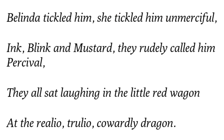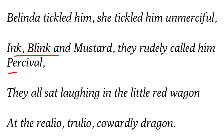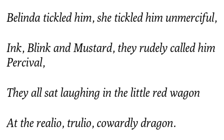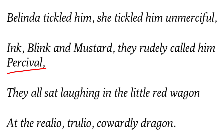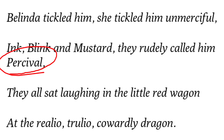Belinda tickled him — tickled means teased, to tease cruelly. She tickled him in an unmerciful manner — unmerciful means with cruelty, she teased poor Custard very badly. Ink, Blink, and Mustard rudely called him 'Percival'. Percival is a character who was a knight — brave, but had once fled from battle, so everyone called him a coward. Percival became a symbol of cowardice. So they called Custard 'Percival', meaning you are like that cowardly knight.